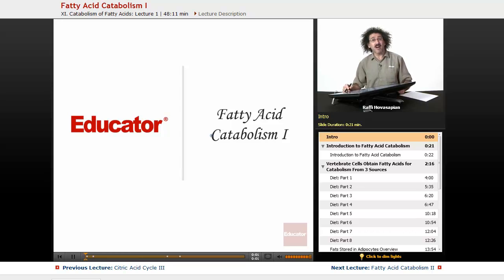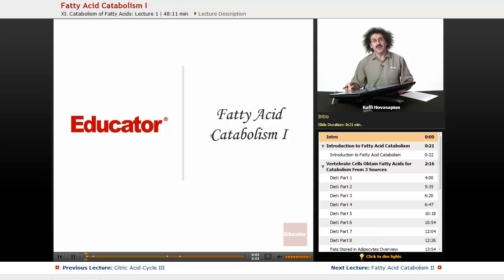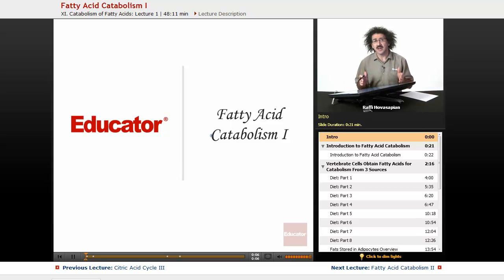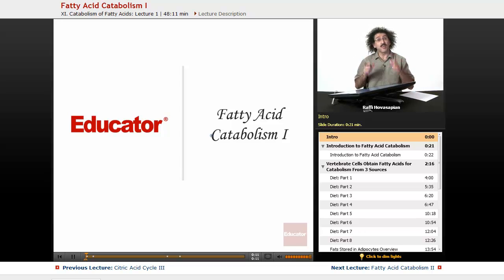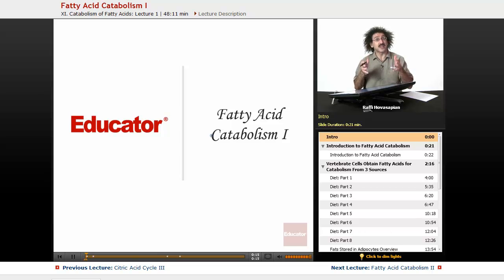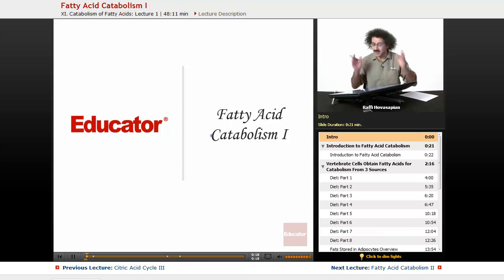Hello and welcome back to Educator.com and welcome back to Biochemistry. We just finished discussing the citric acid cycle and the breakdown of carbohydrates, so now we're going to start discussing the breakdown of fats, of the lipids. We're going to be discussing fatty acid catabolism.